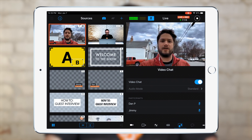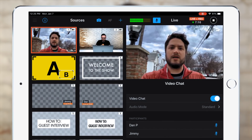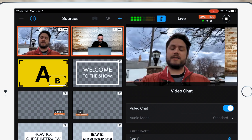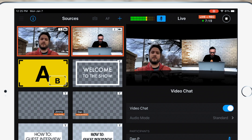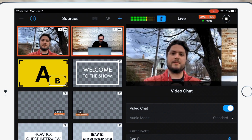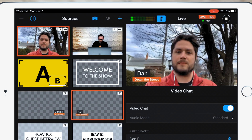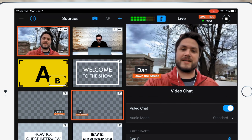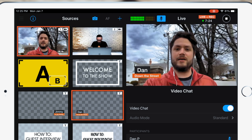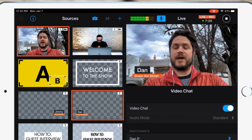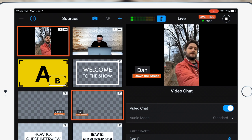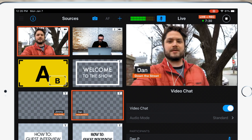You can use video chat sources just like regular camera sources in Switcher. They work great with multi-views, and you can stack lower thirds on them. Also, if your guest is using a mobile device, they can hold their phone vertical or sideways, and the camera will always be facing upward in the correct orientation.